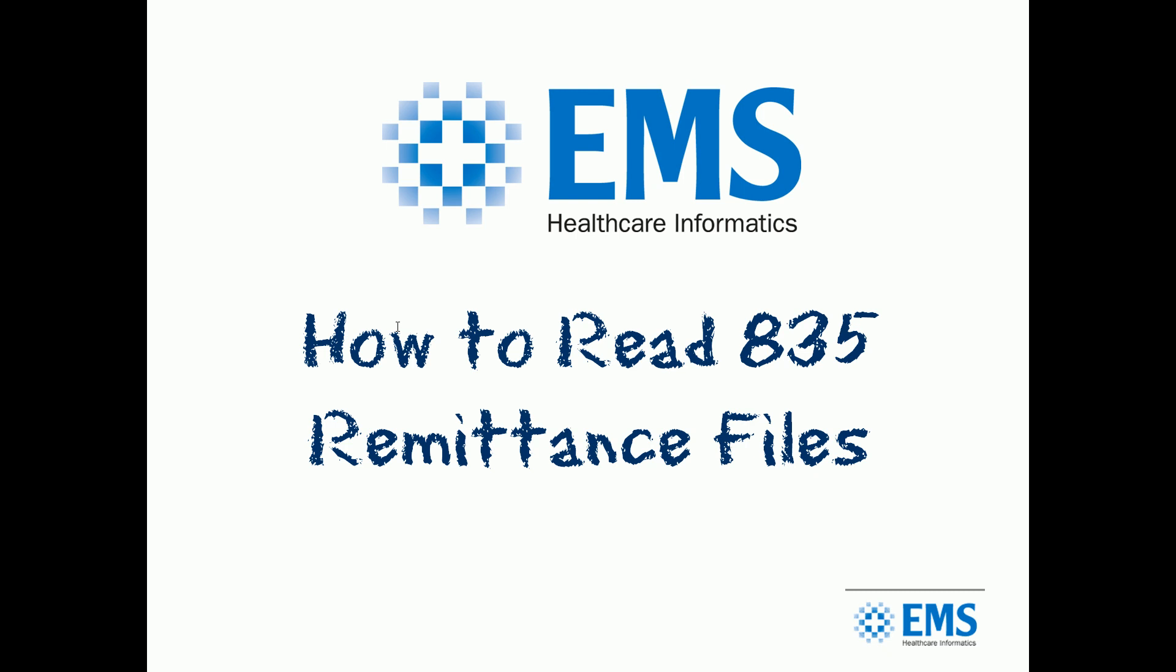Today we're going to talk about how to read an 835 remittance file at a remedial level. We're going to oversimplify it a bit, but it's going to get you started for those who've never seen an EDI file or an 835 file. This will be a great primer.